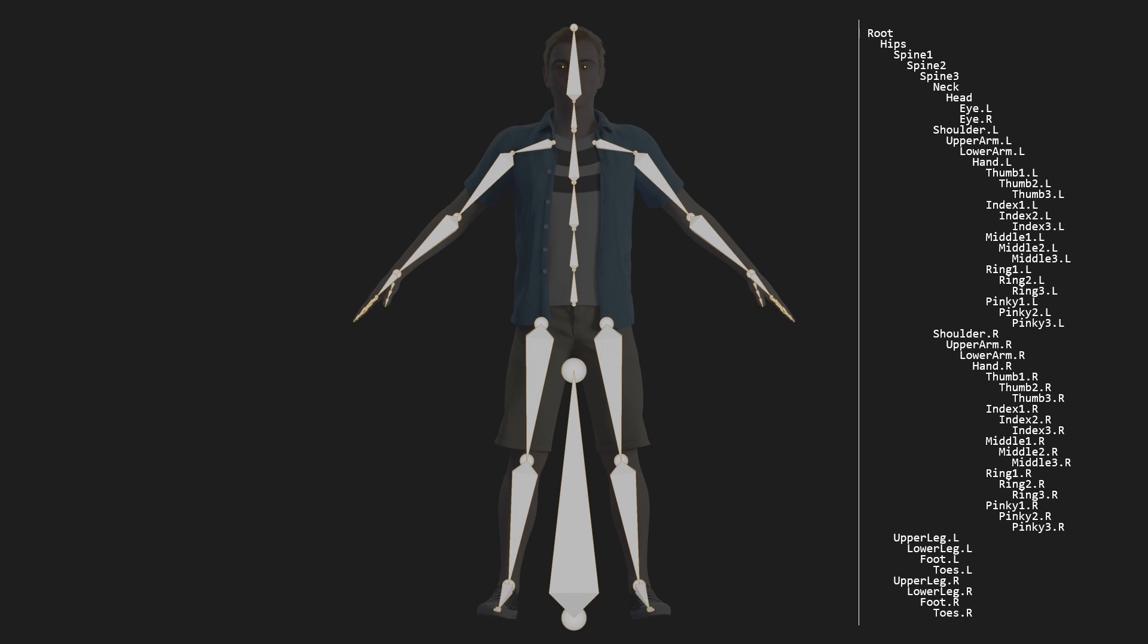First of all, we'll give each bone a number from zero to however many bones there are. But of course this number doesn't really need to get stored, it's just an index into a list of bones.